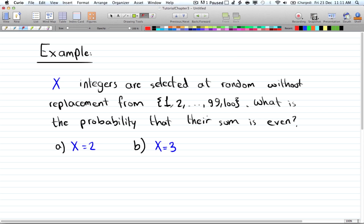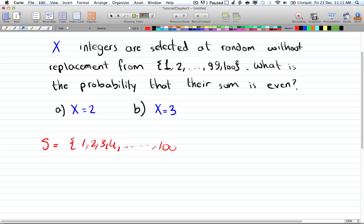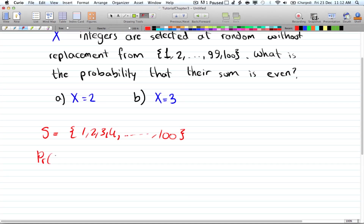Let's look at an example. X integers are selected at random without replacement — you take one integer and cannot use it again — from the range one to one hundred. What is the probability that their sum is even? For part A, X equals two, so two integers are selected. The sample space is {1, 2, 3, ..., 100}, and the size of the sample space is 100 choose 2, which equals 4950.